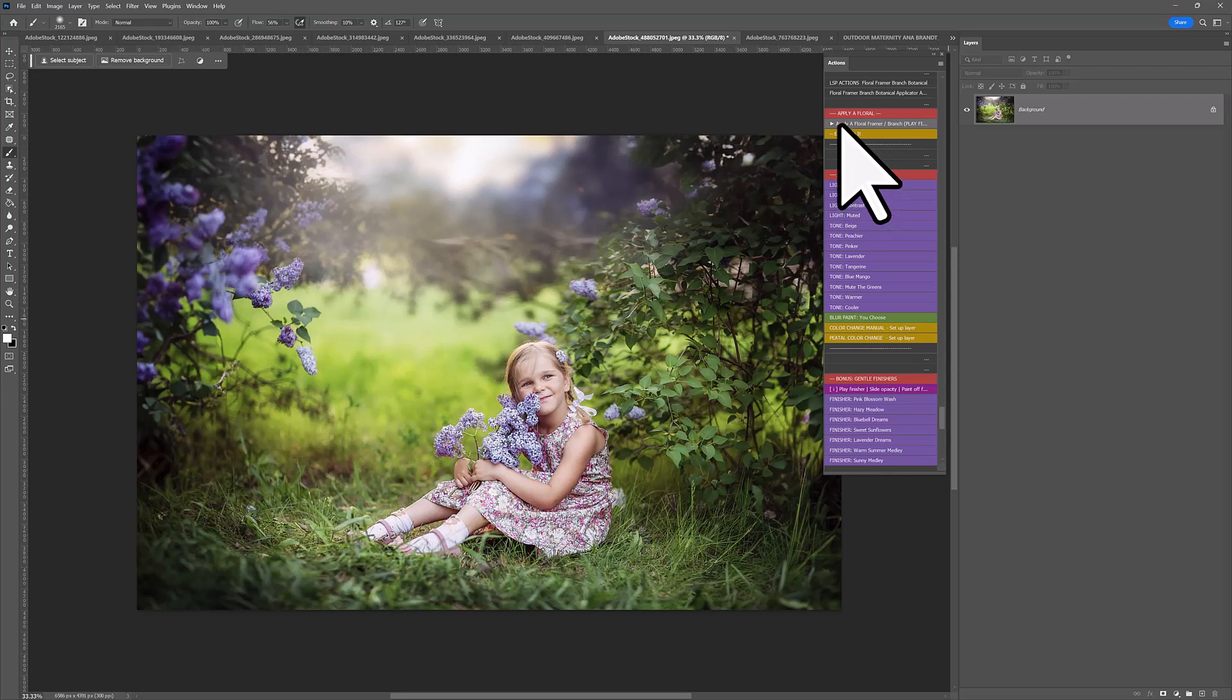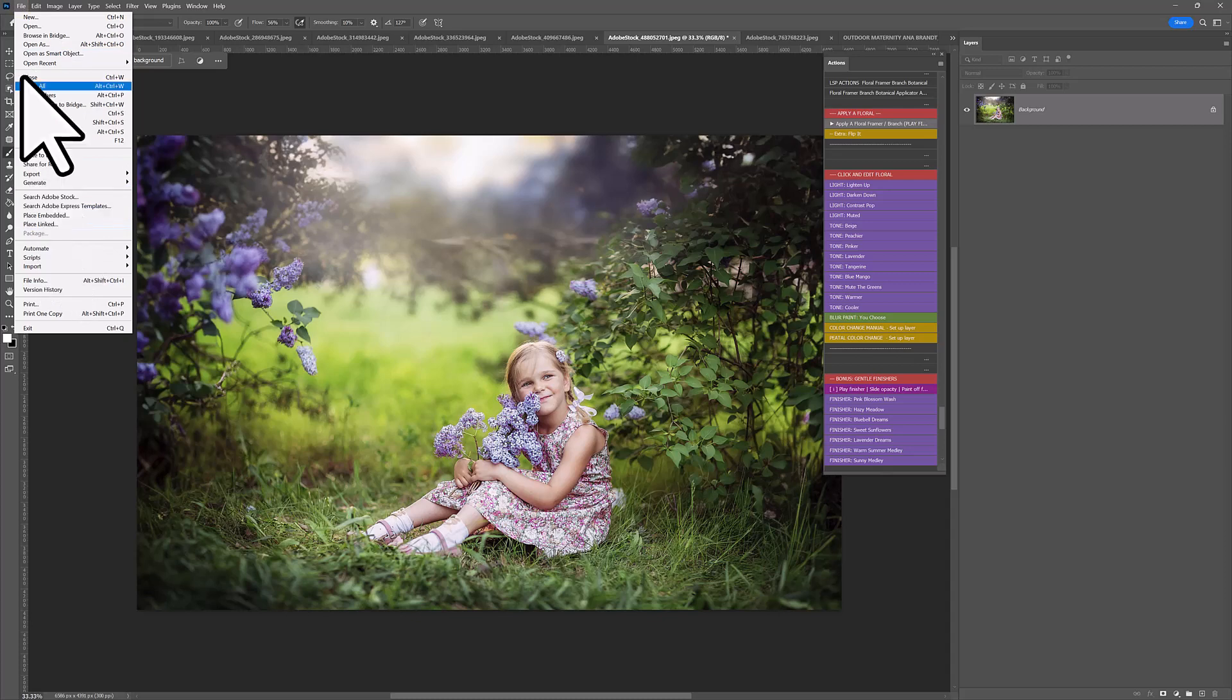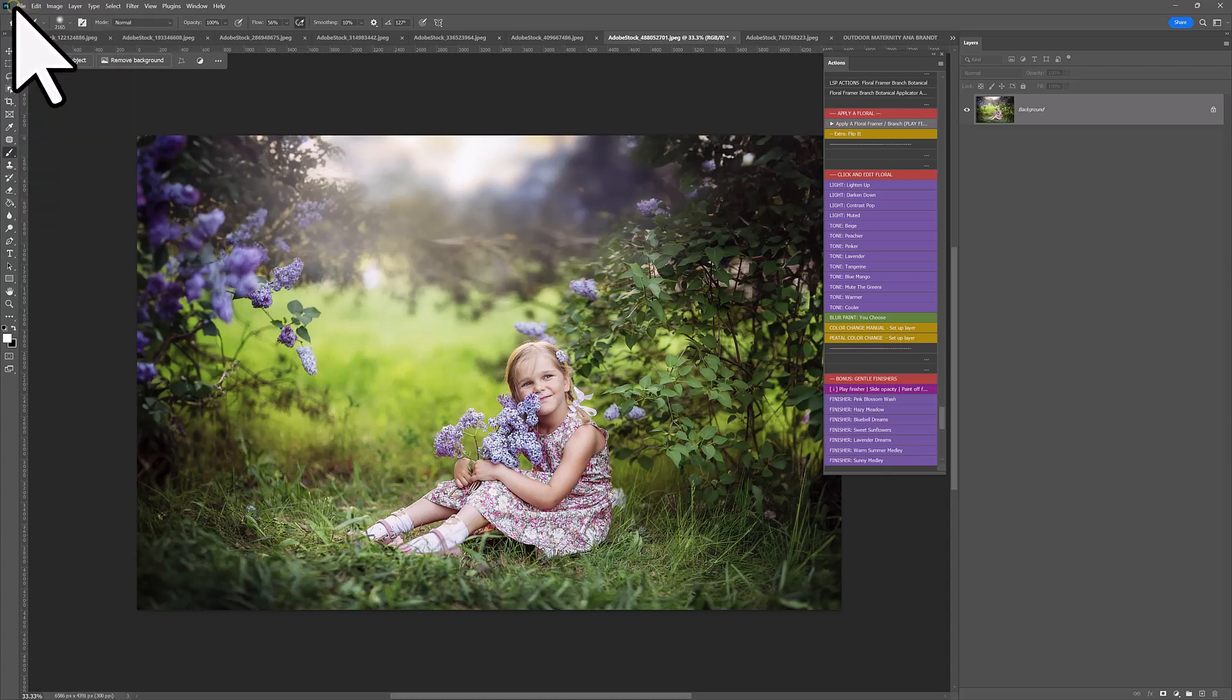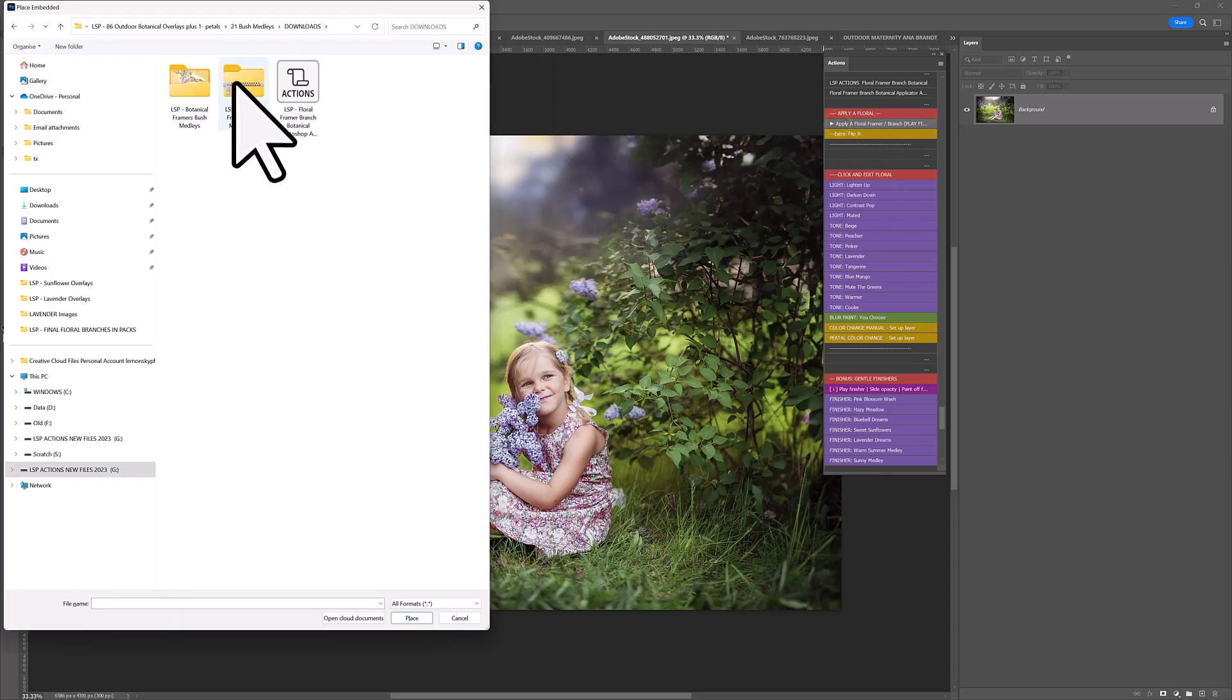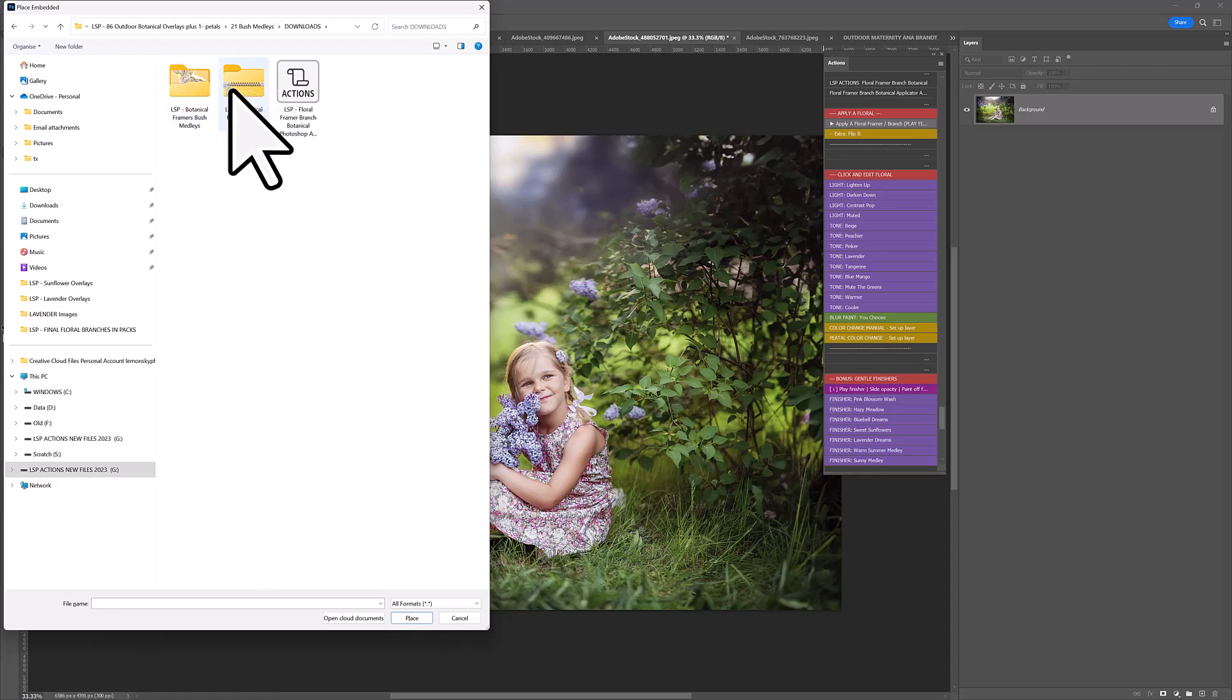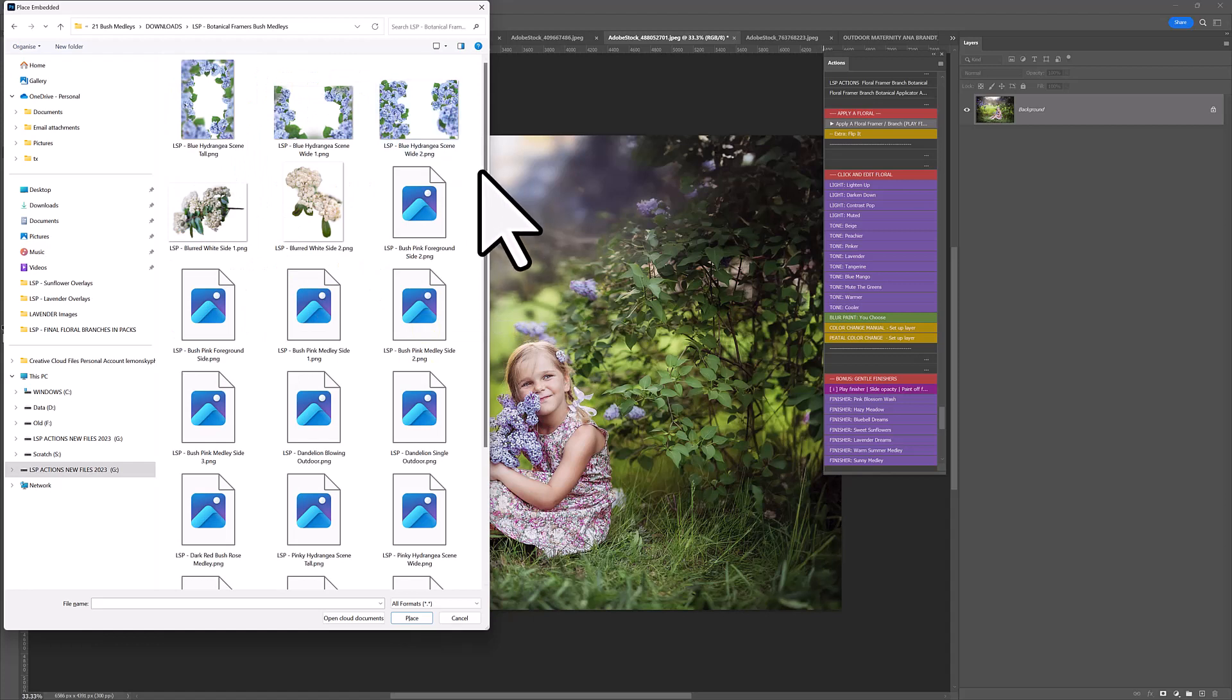So you can drag and drop manually by hand. You can come up to File and choose Place Embedded to add them. But I'm going to show you how to do it using the Actions. So you need to come here where it says Apply Floral Framer. And make sure you access the unzipped version of your download, not the zipped up one, the one you've just extracted. Let's make these a little larger.